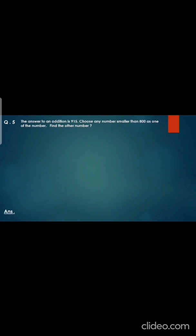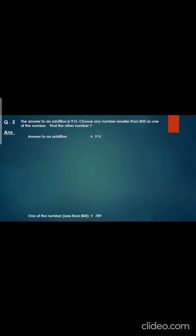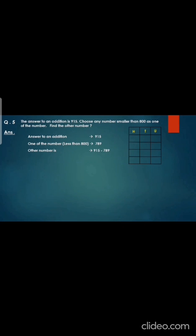Now let's do the fifth question. The answer to an addition is 915. Choose any number smaller than 800 as one of the numbers — find the other number. I will write: answer to an addition — 915. One of the smaller numbers less than 800 — you can take any number; I have taken 789. The other number is 915 minus 789. Draw the box, write hundreds, tens, units, write 915 minus 789 and do the subtraction. Now we cannot minus 5 minus 9, so we borrow from 1 — when you remove 1 from 1 it will become 0 — and give it to 5, it will become 15. 15 minus 9 is 6. Now we cannot minus 0 minus 8, so we borrow 1 from 9 — that will become 8 — and give it to 0, it will become 10. 10 minus 8 is 2. And 8 minus 7 is 1. The other number is 126.